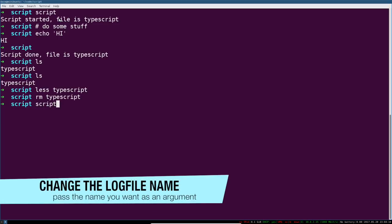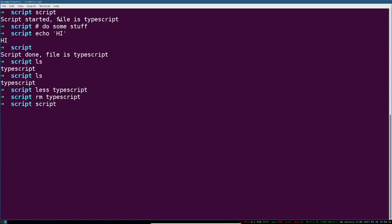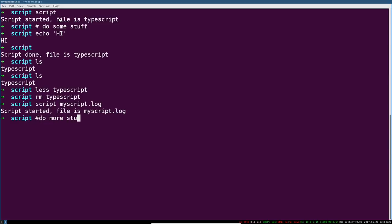Now, I can't replay this, so the simplest invocation of script is not all that useful. The TypeScript file is a default file name, so the first thing we want to do is probably change that default file name. So we'll say script, and we can do that by just naming a file as the first argument to this. Let's call it my script log.